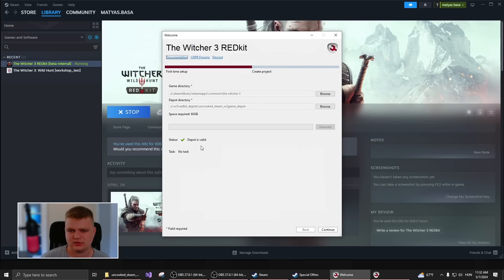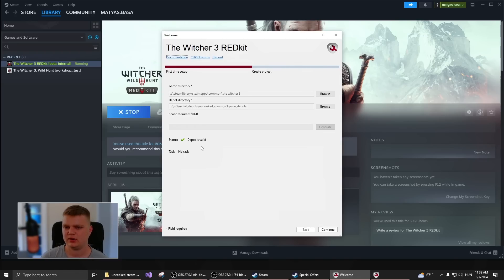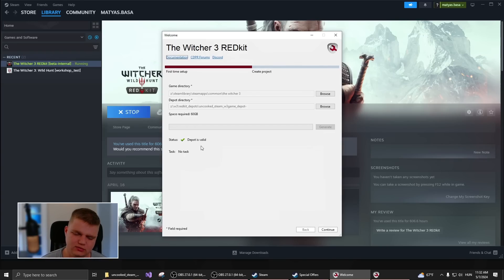Just to be aware, this is for when you are creating mods. We will have a different video for installing mods.